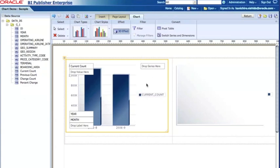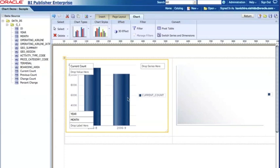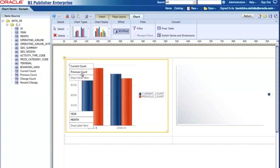Now the default has this 3D effect. If I want to disable that, I just click the 3D effect icon. And here I'd also like to compare current count and previous count, so I can drag and drop the previous count into the data. So now I have two data points.